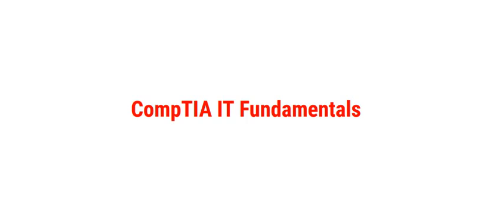Welcome to our channel. Today we are covering CompTIA IT fundamentals. To find the complete list of questions and answers, please go to the playlist link provided in the description.